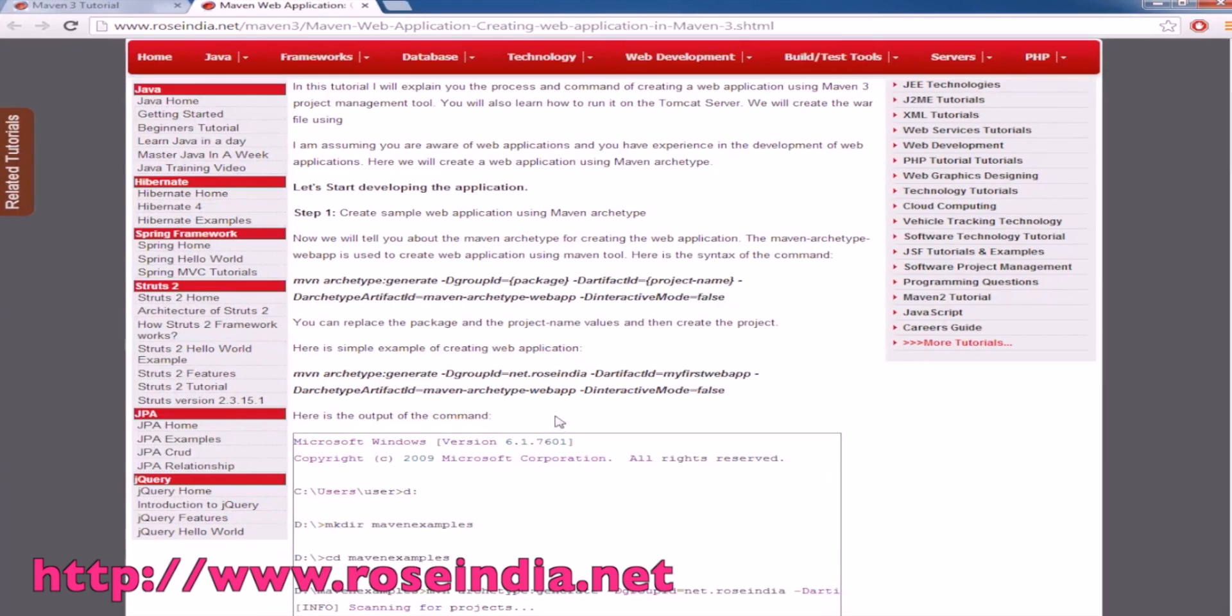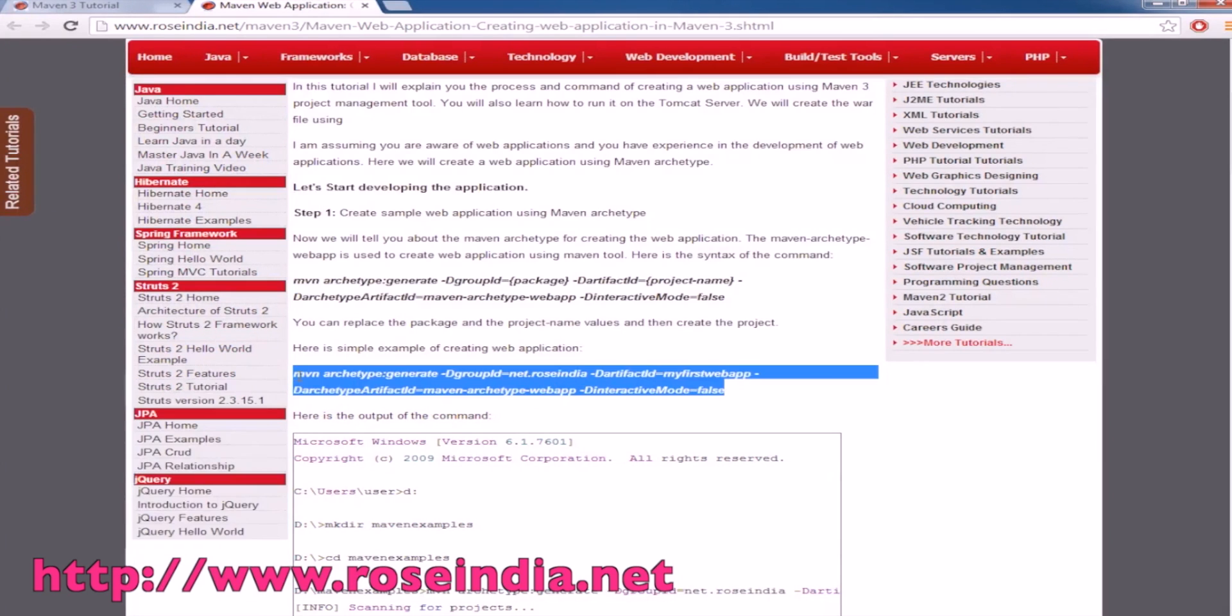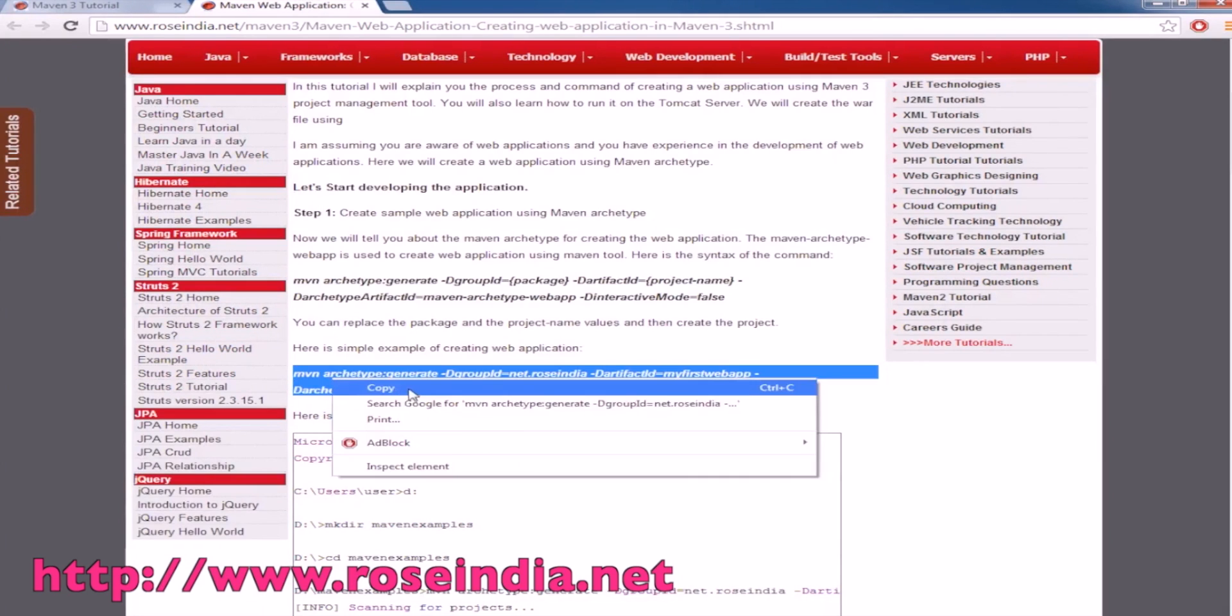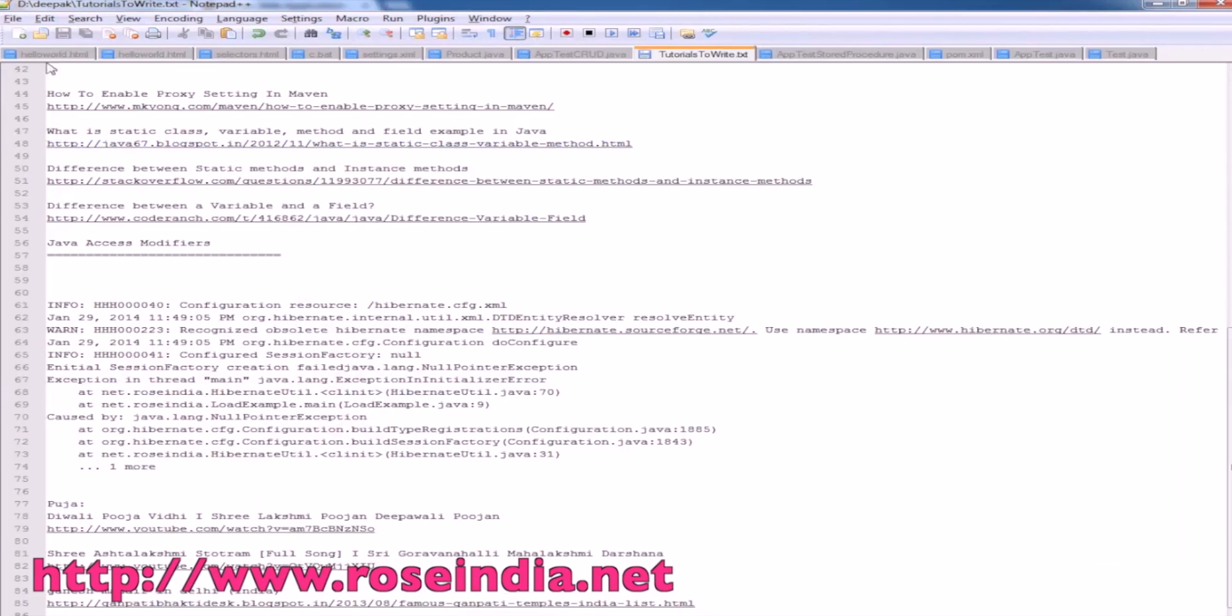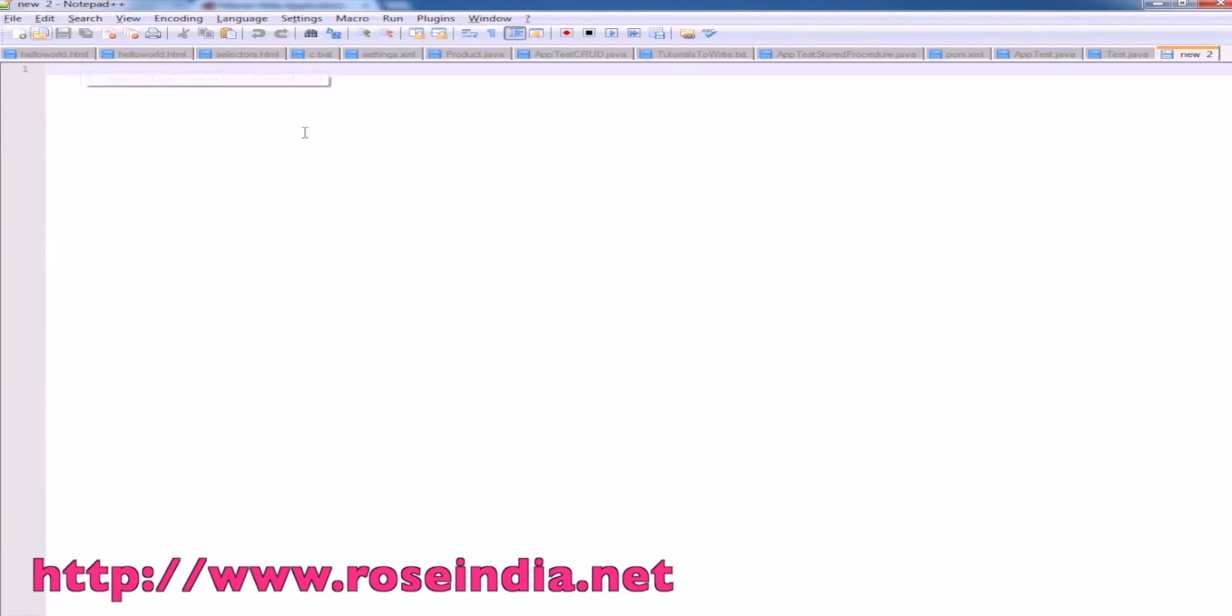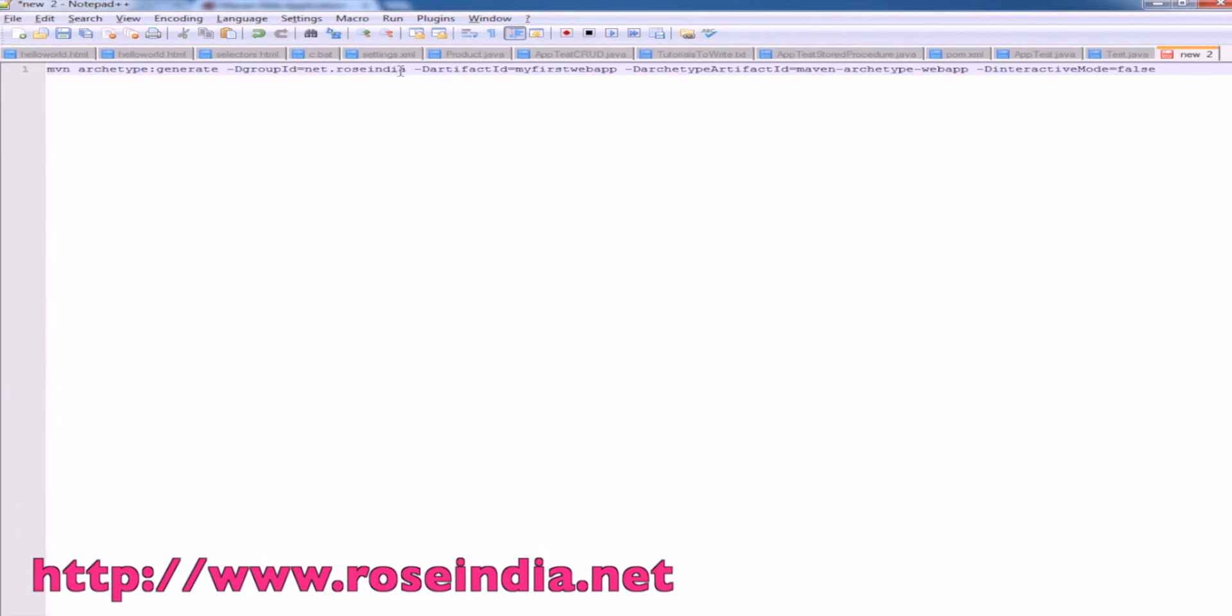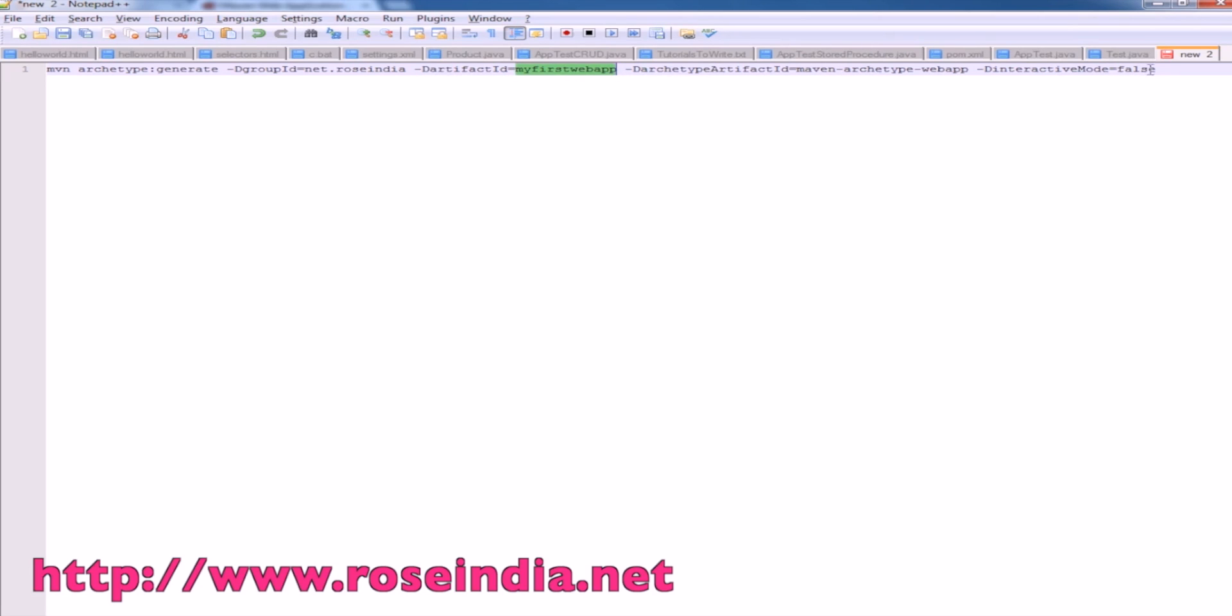Let's copy this command. This is the command: archetype:generate with groupId=net.roseindia, artifactId=myfirstwebapp, archetypeArtifactId=maven-archetype-webapp, and interactive mode is false.